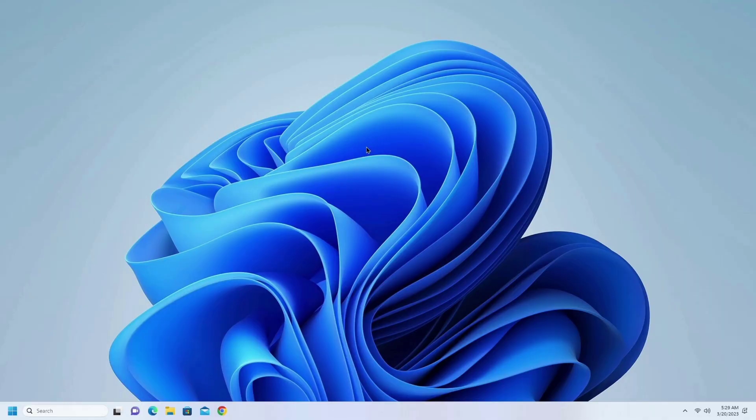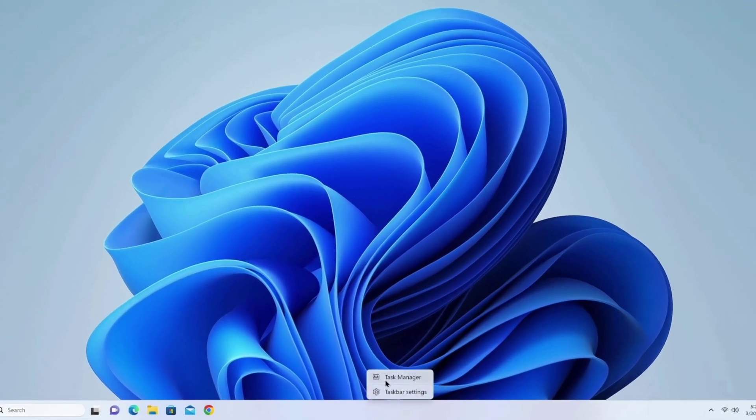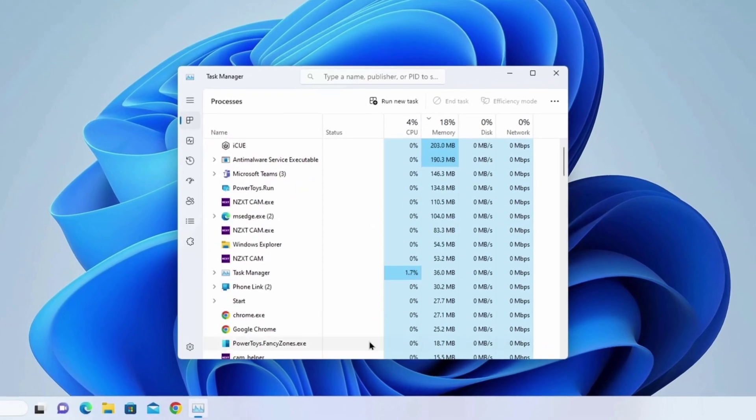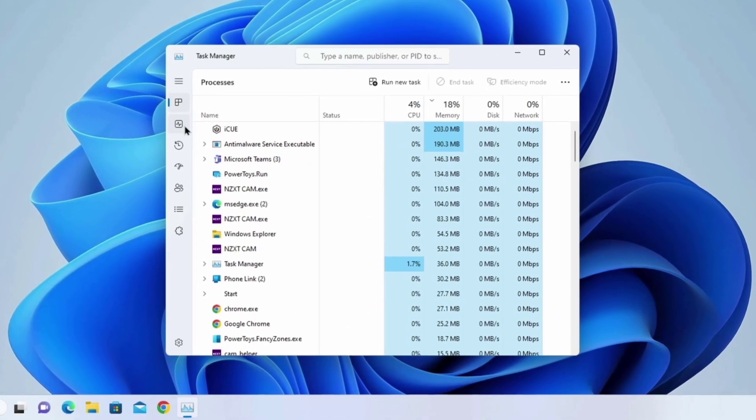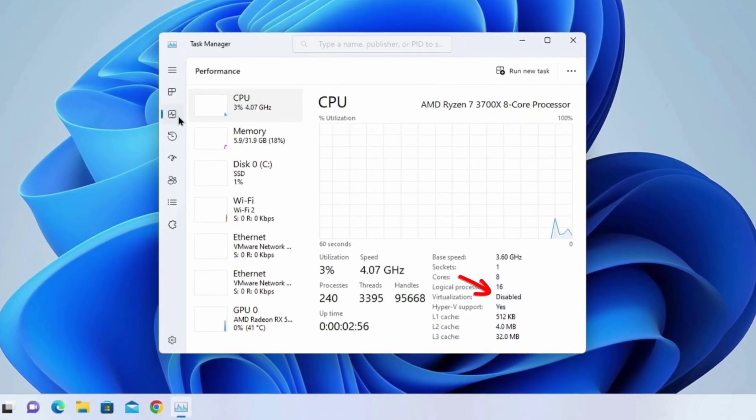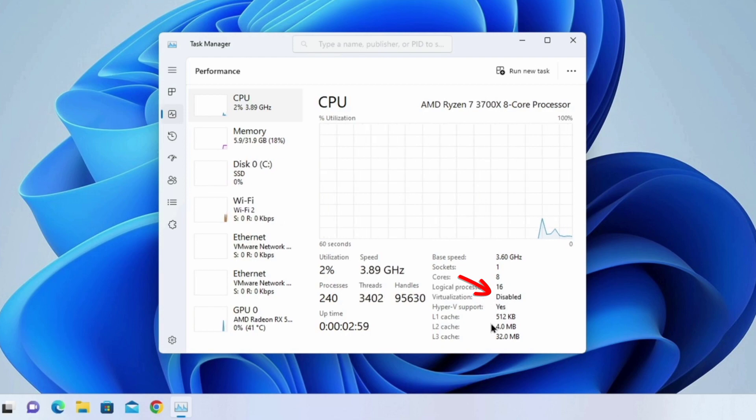Hello everyone, in this video I will show you how to enable AMD CPU virtualization in Gigabyte UEFI BIOS. I am currently using an AMD processor with Gigabyte motherboard, and here you can see my virtualization is disabled.